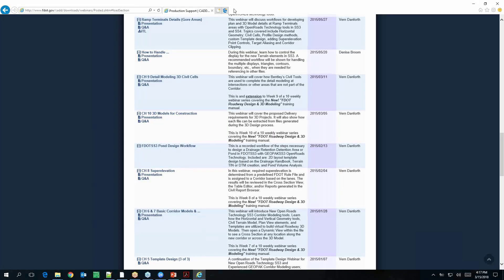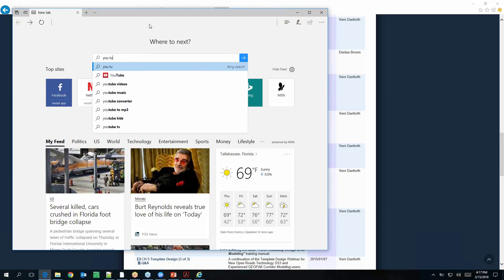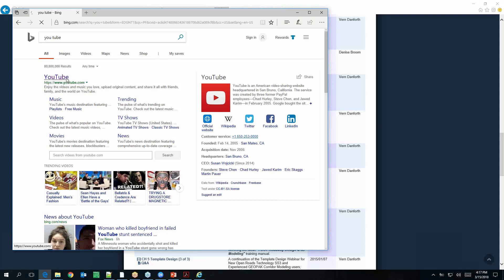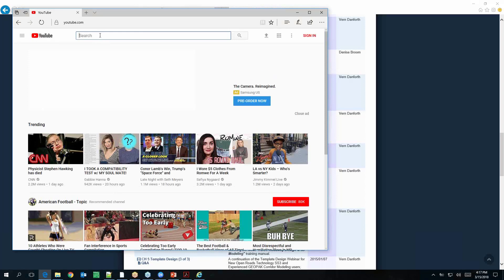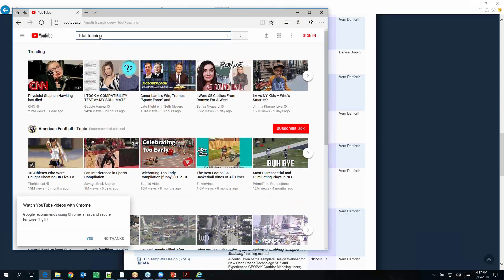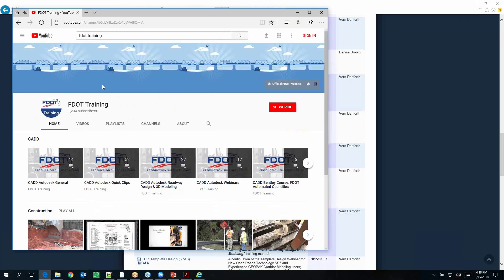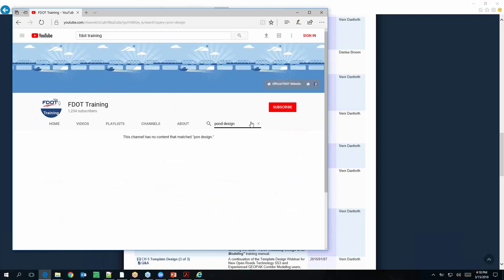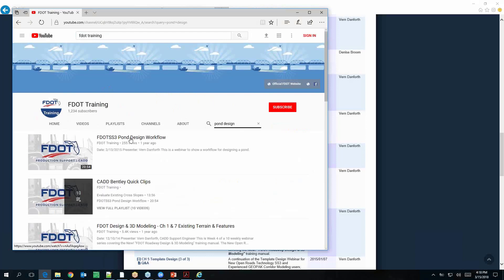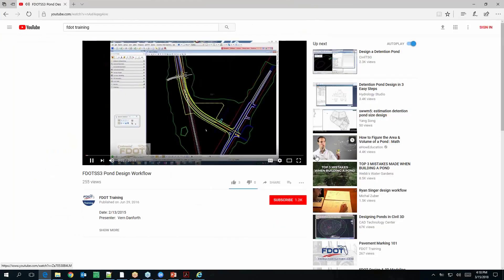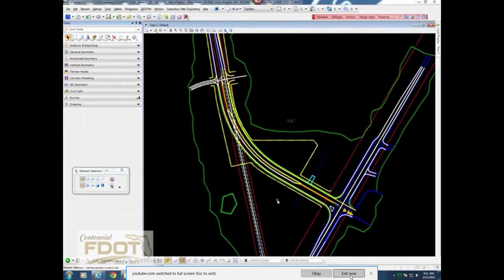There's a pond design workflow, and at the end of this you'll end up with a pond. These are also out on YouTube. Do you know about our YouTube site? If you go to YouTube and search FDOT training — and search on something like pond design — first you've got to search YouTube for FDOT training. Then there's our search. If you key in pond design, you'll find the recording for the workflow for designing a pond.